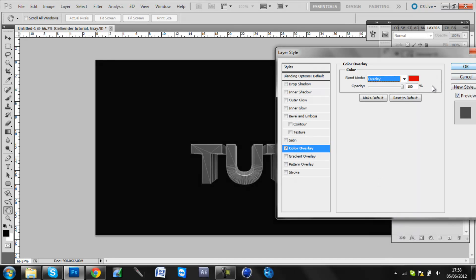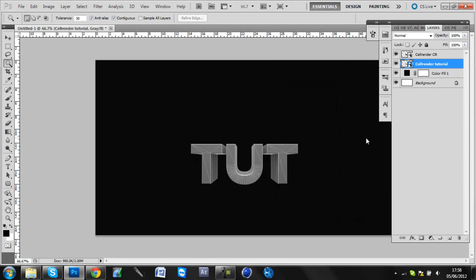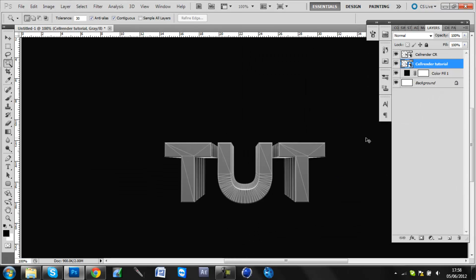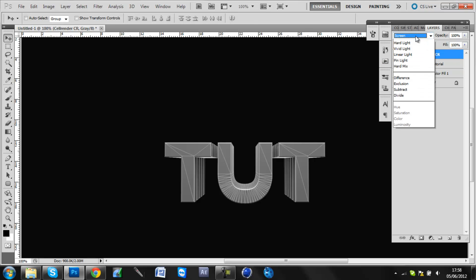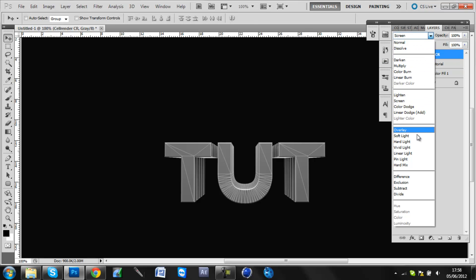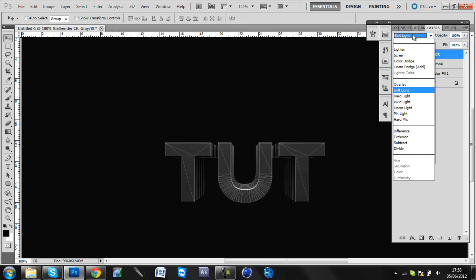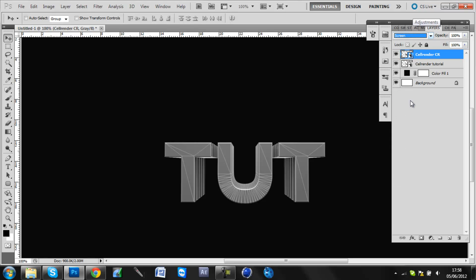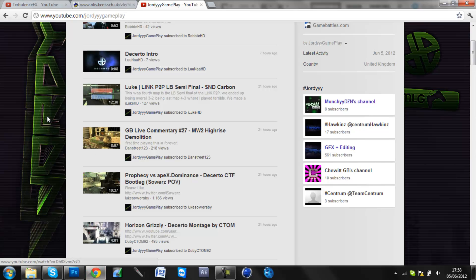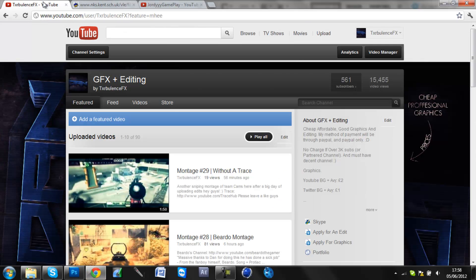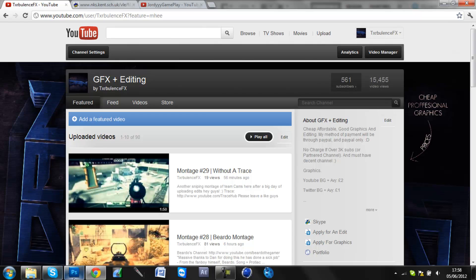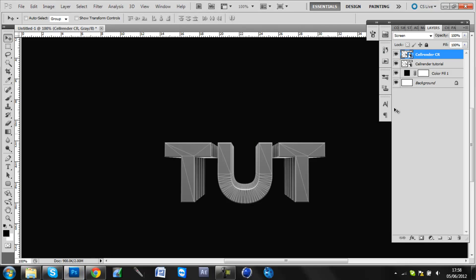And set the layer style to either screen, which will look like that. I'll try and get a color on here so it's a bit easier for you to see. Screen, which looks like that, or soft light, which makes it really dark but still gives a good effect. I normally only use screen. That's what I use on this and this. And normally I turn the opacity down to about 70%. And that's pretty much it guys.